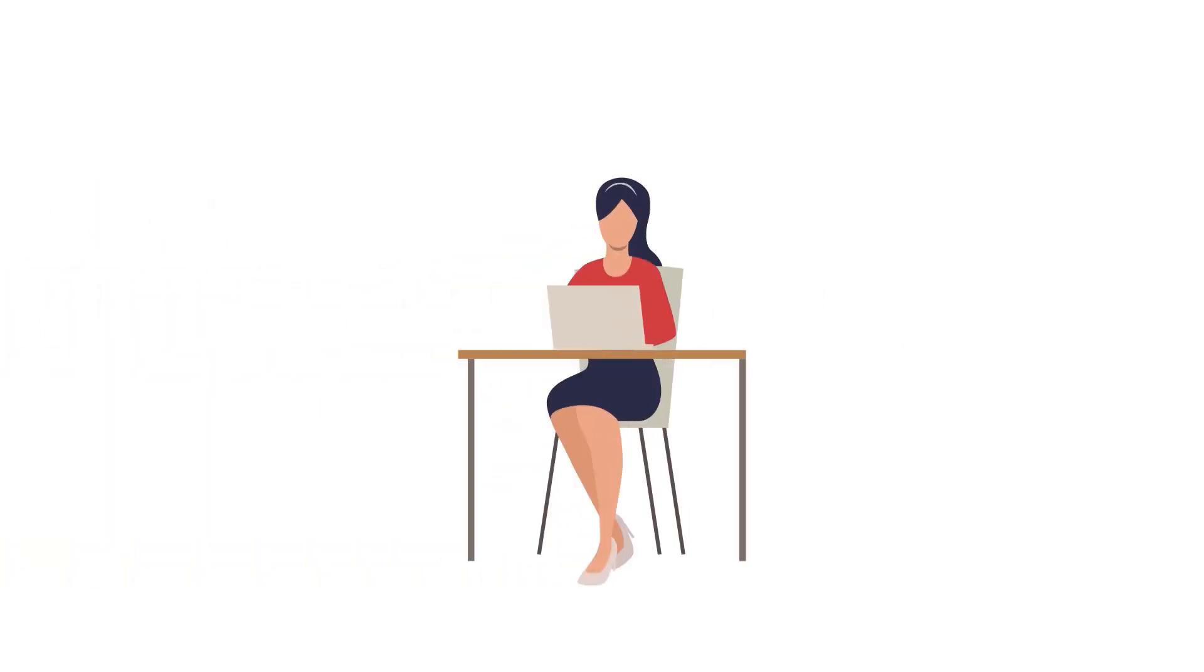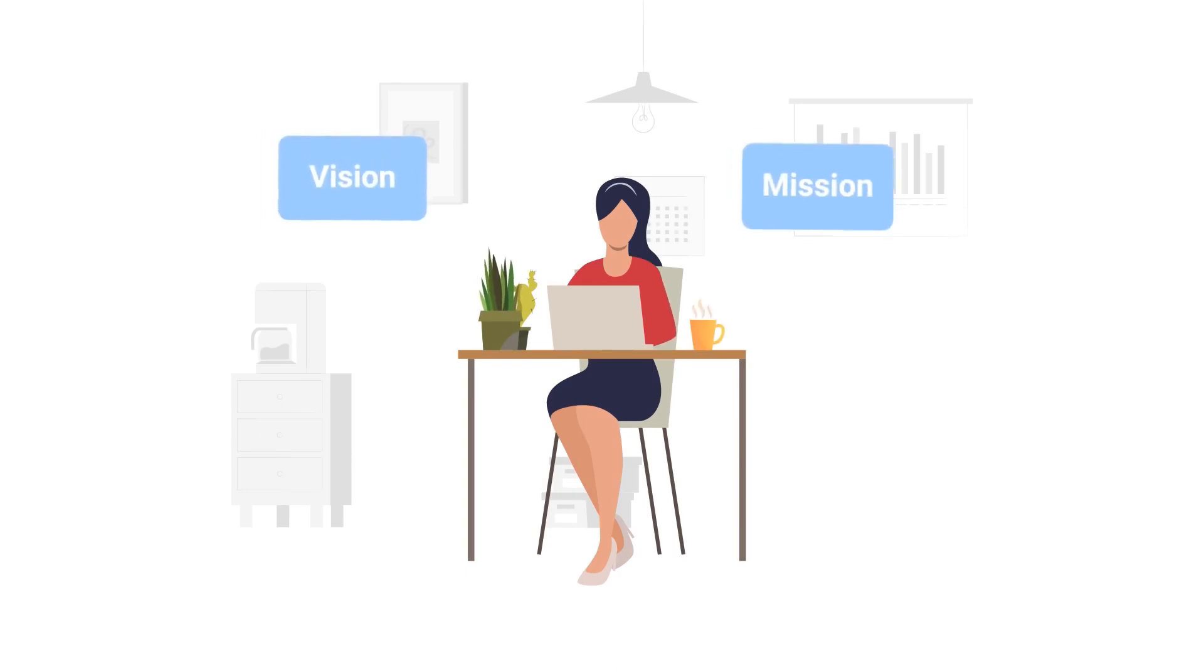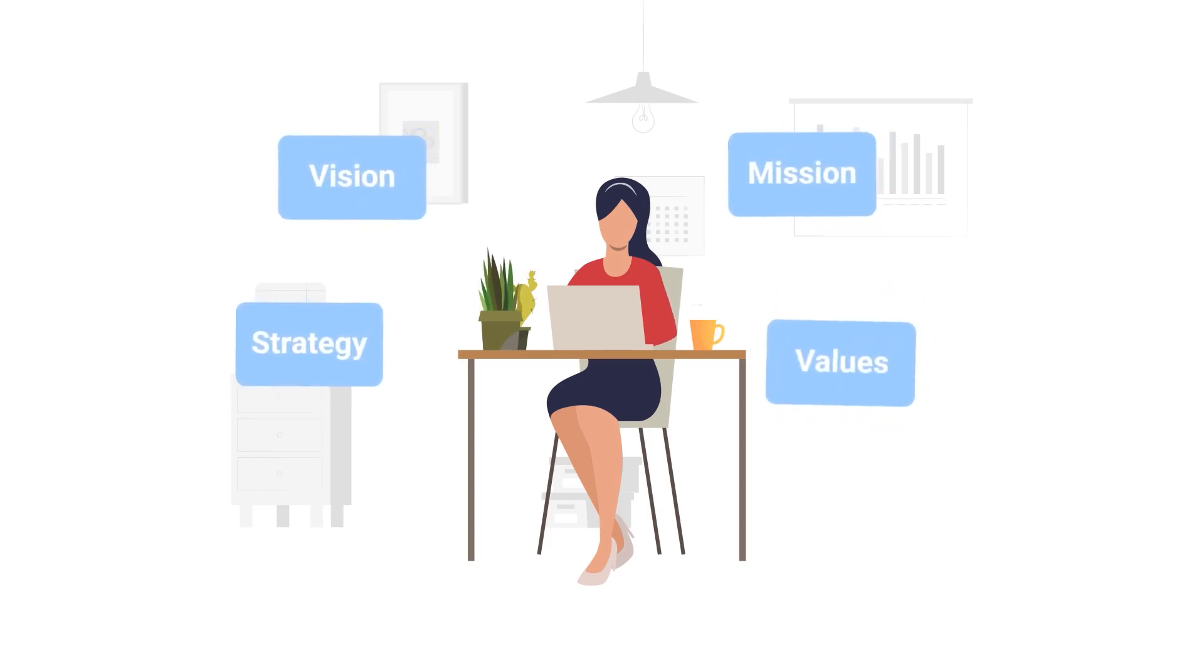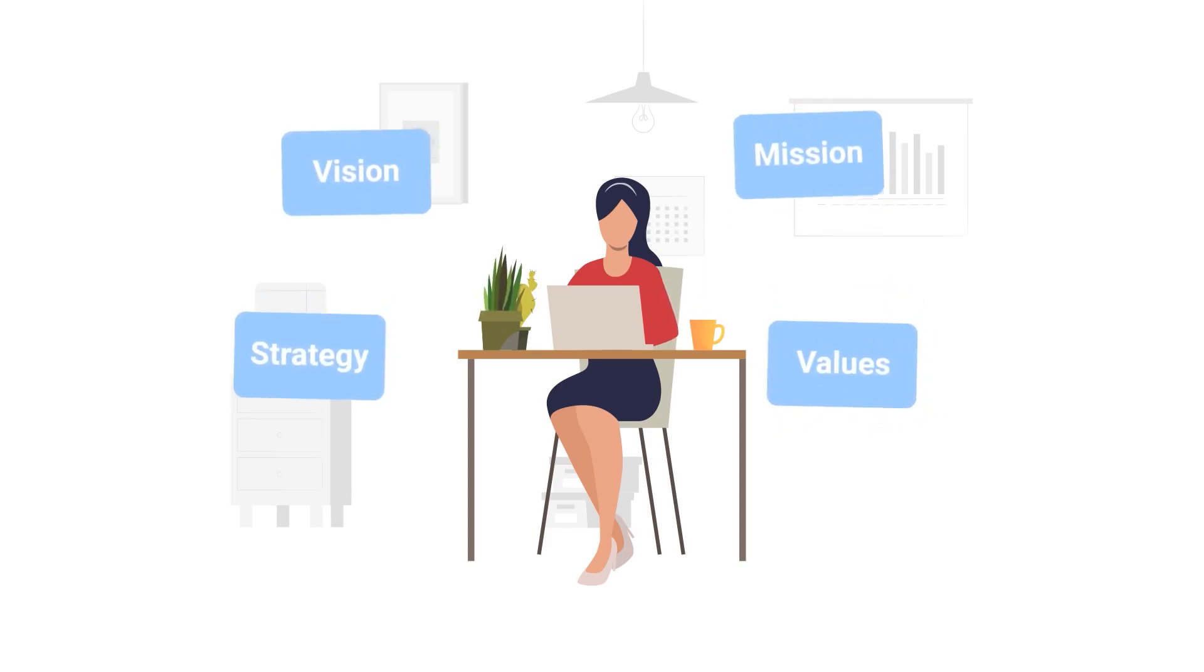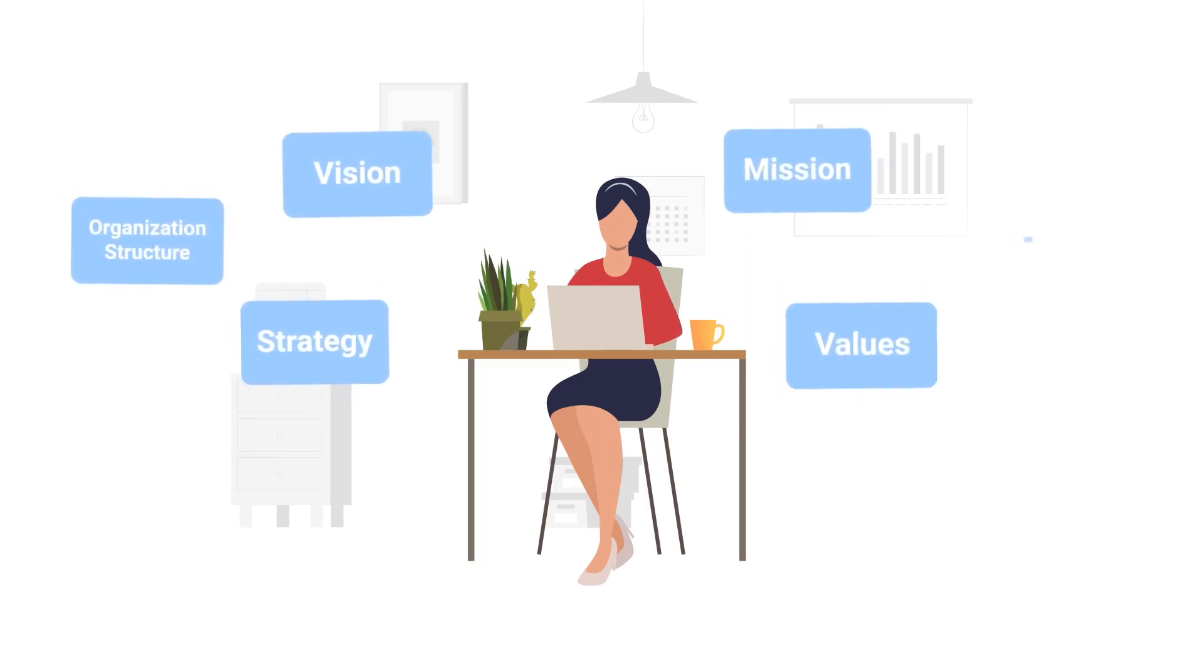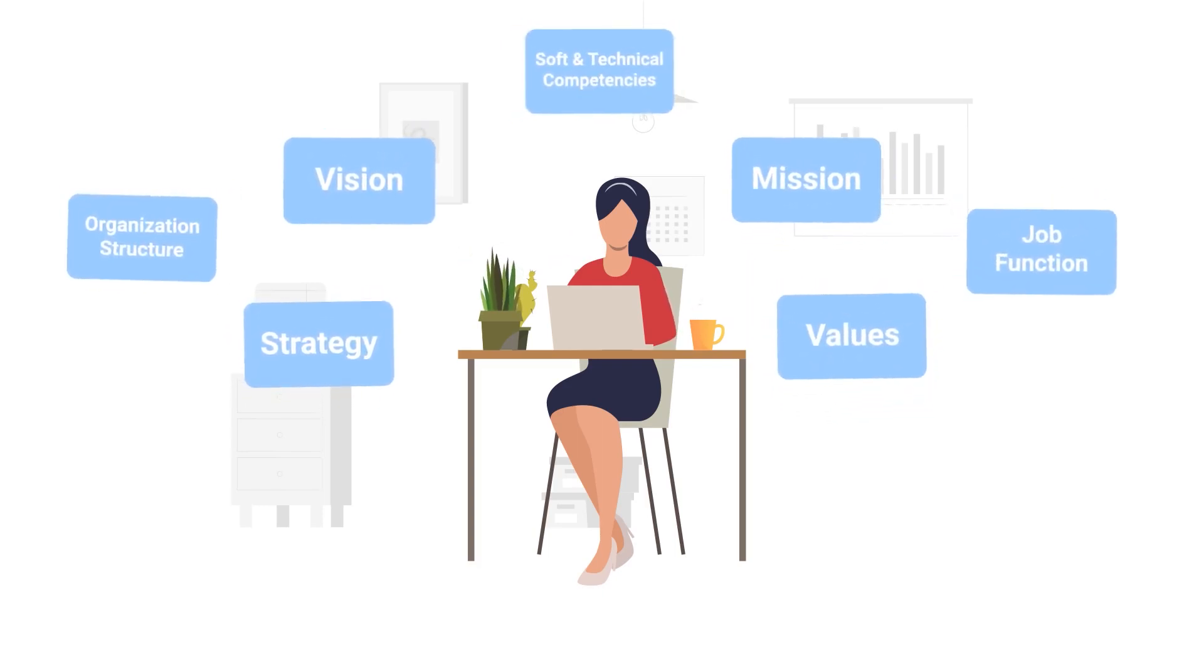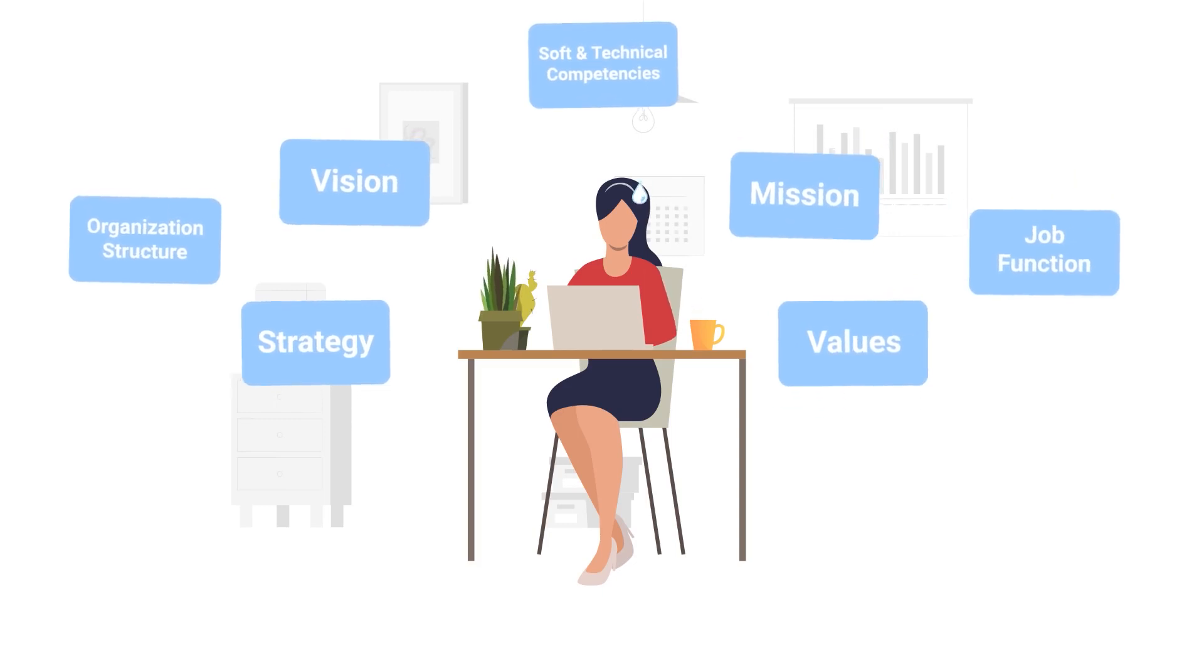When a company needs to set up a competency model, they should consider many aspects: vision, mission, strategy, and values. In addition to it, the company should also consider organization structure and job functions and assign both soft and technical competencies.